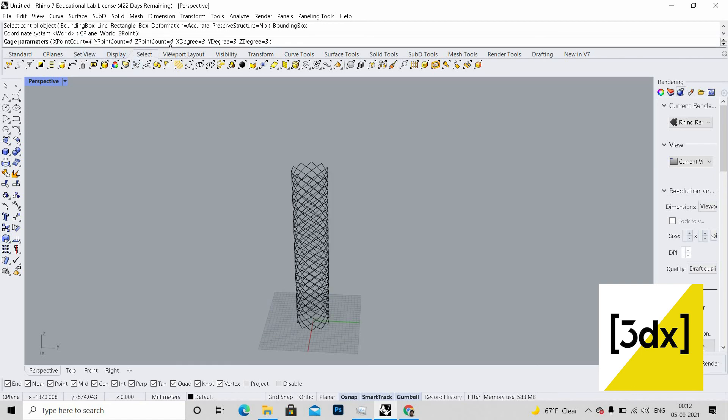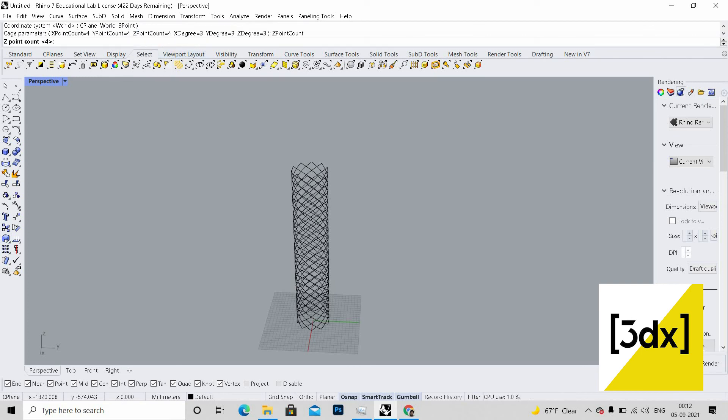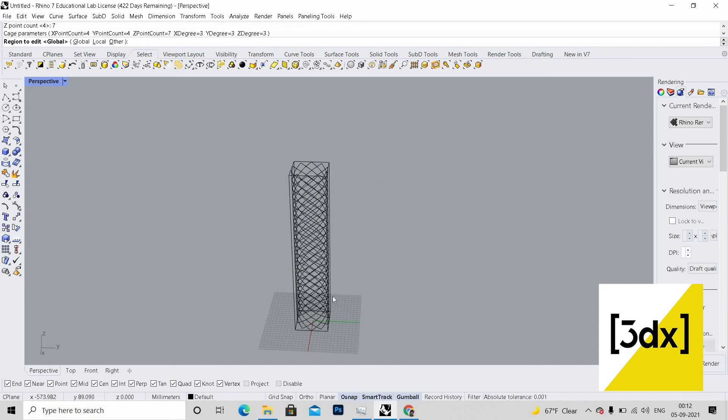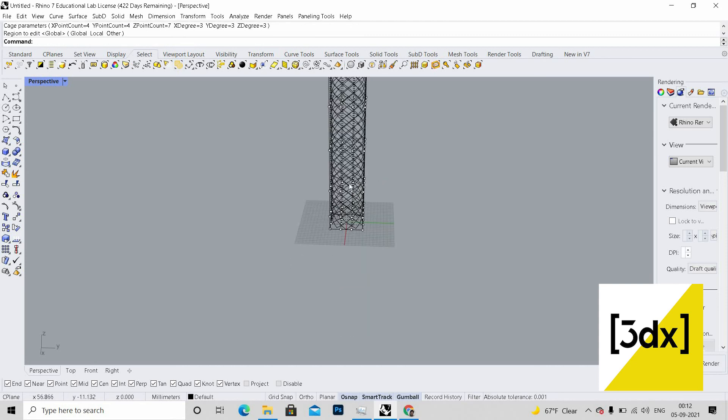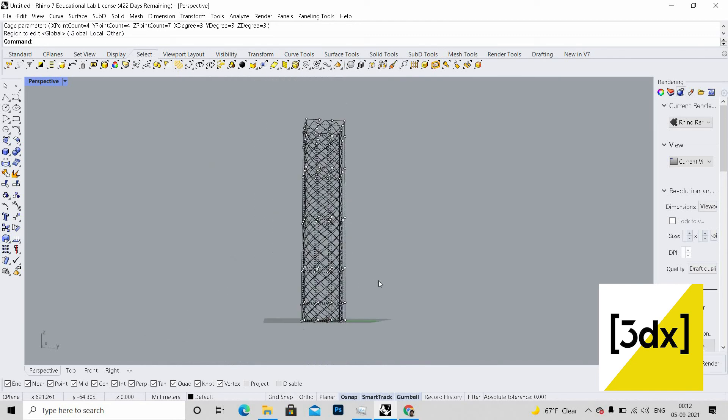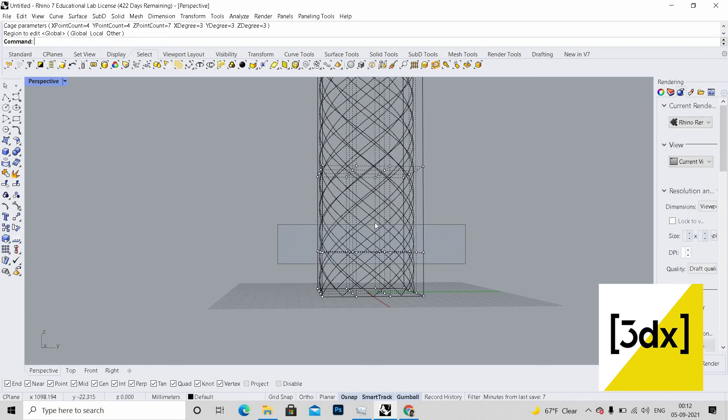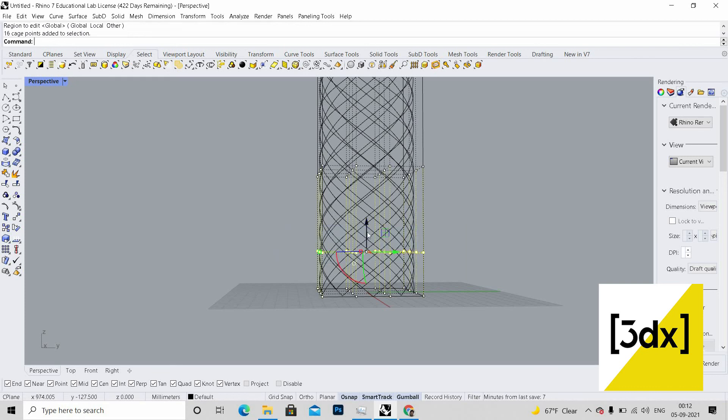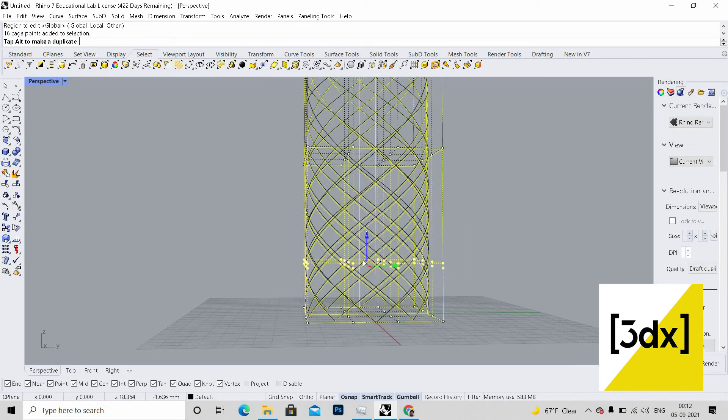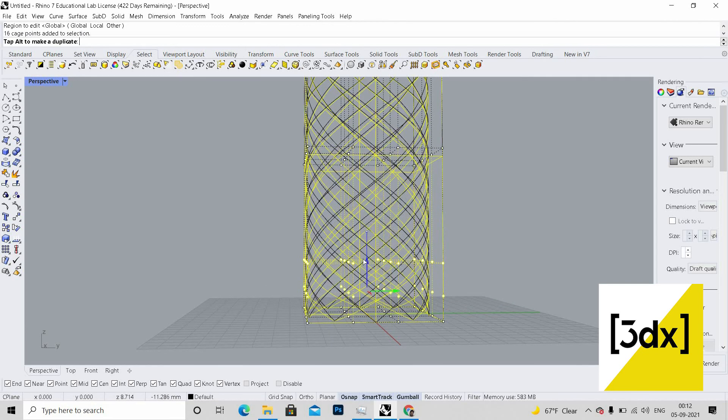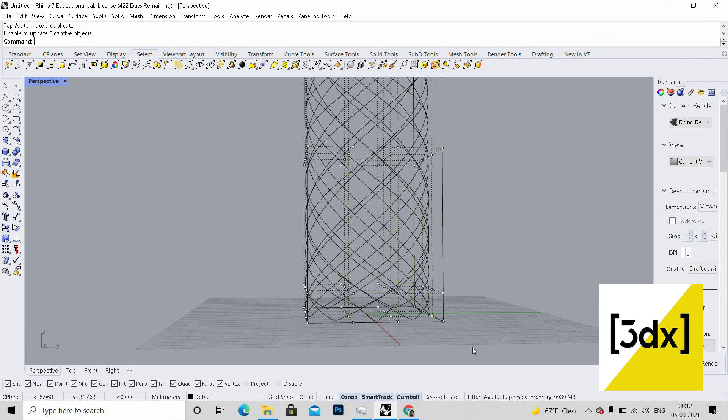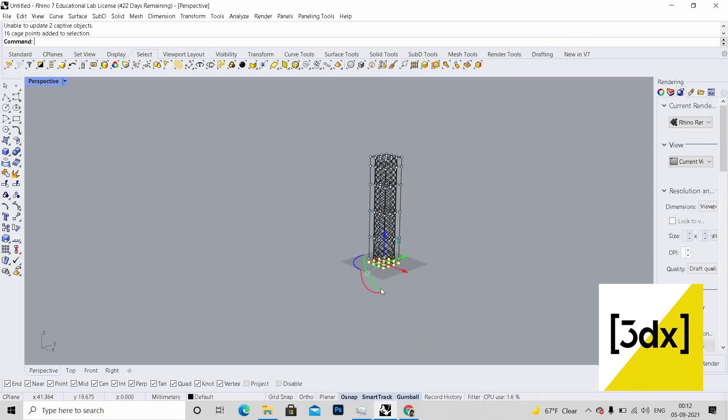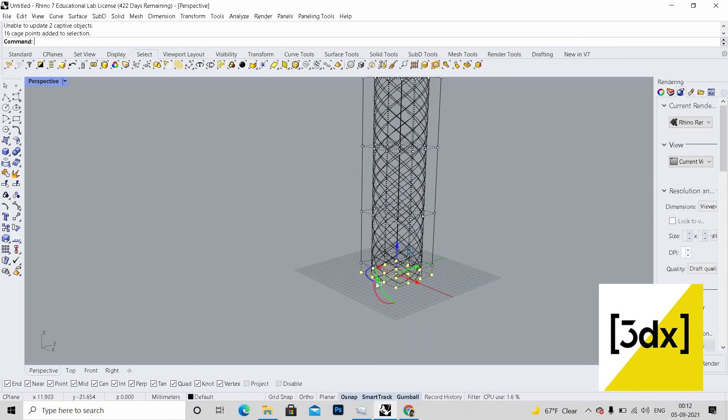Here in Z, I'm just giving seven. This is what I need. I'm just selecting this set of points and dragging it a little bit down. Now I'm just selecting this set of points.